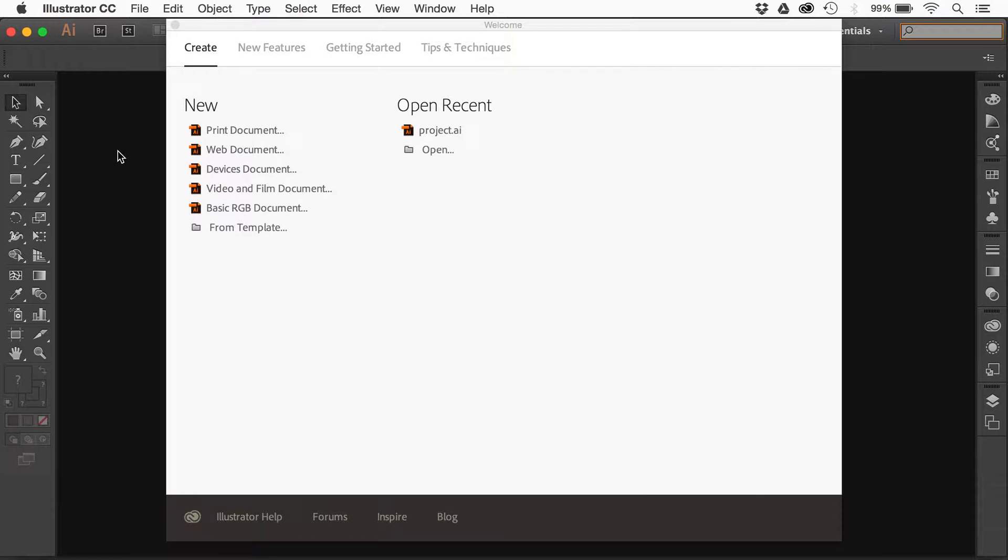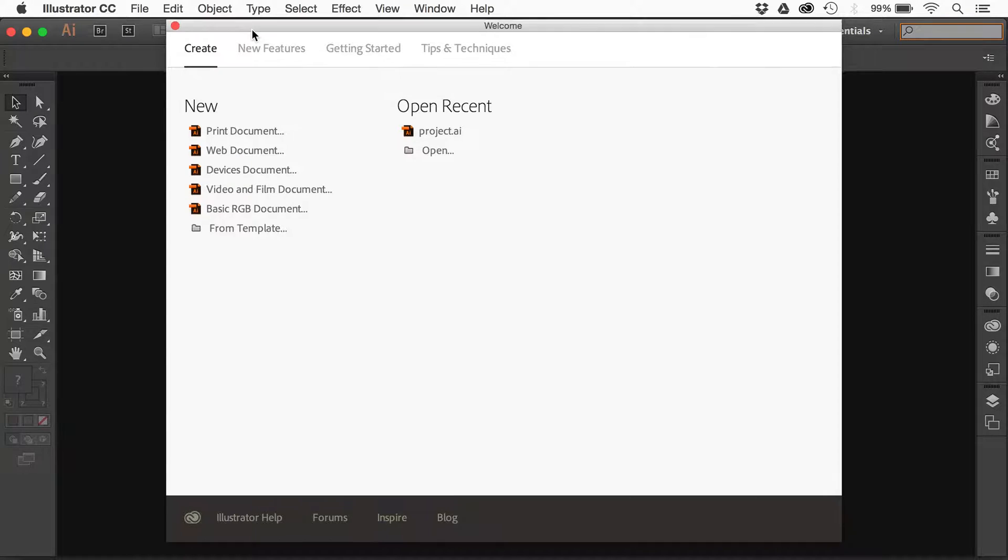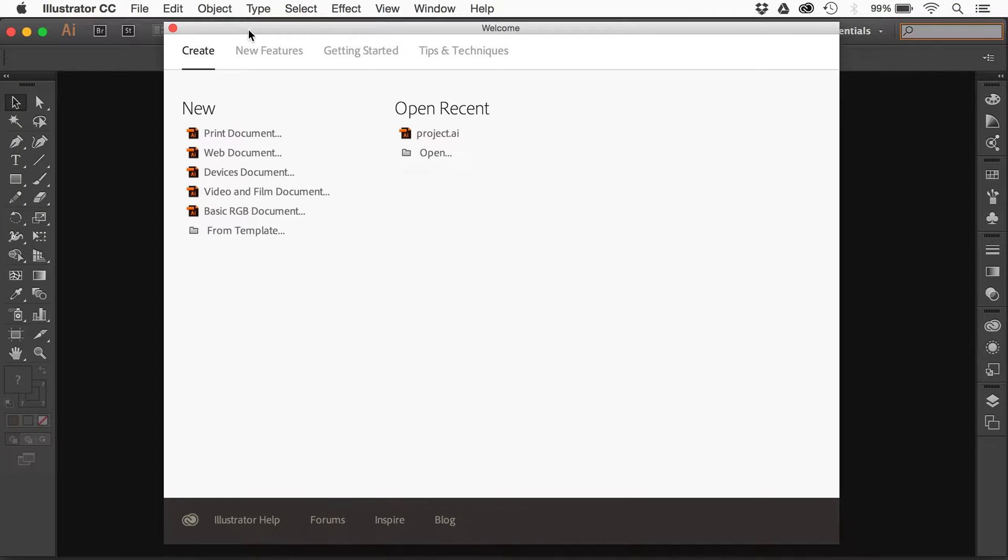This is a really quick tip for the Creative Cloud or CC 2015 applications like Illustrator and InDesign. If you ever get the welcome screen here, which you probably do, you might want to hide this thing. This has driven me nuts.